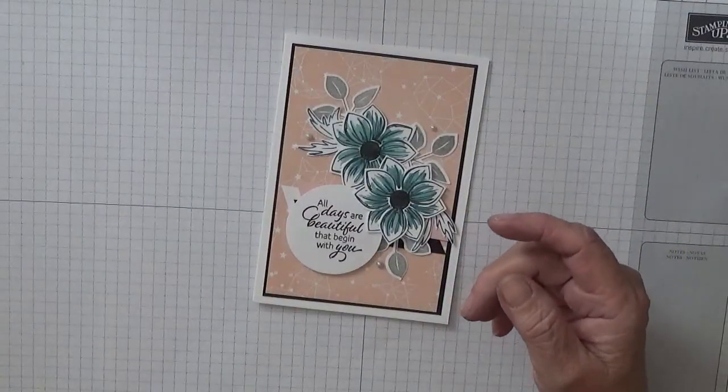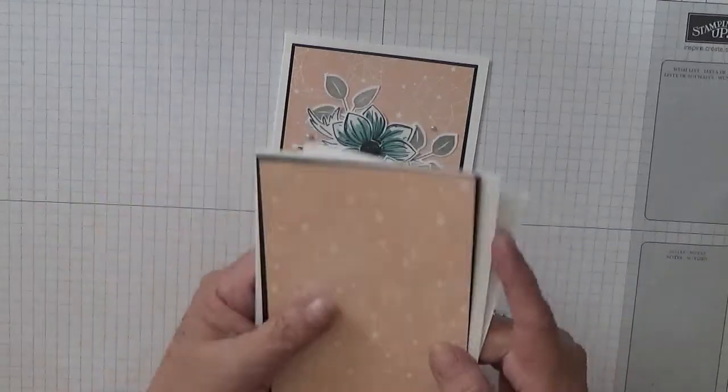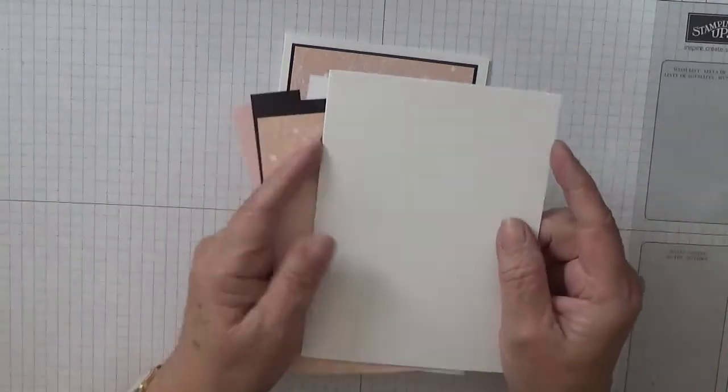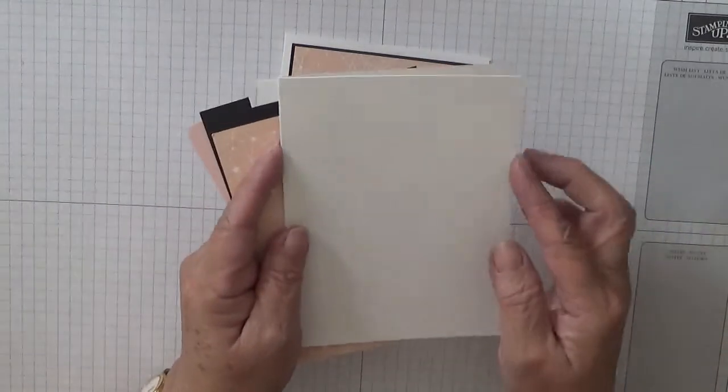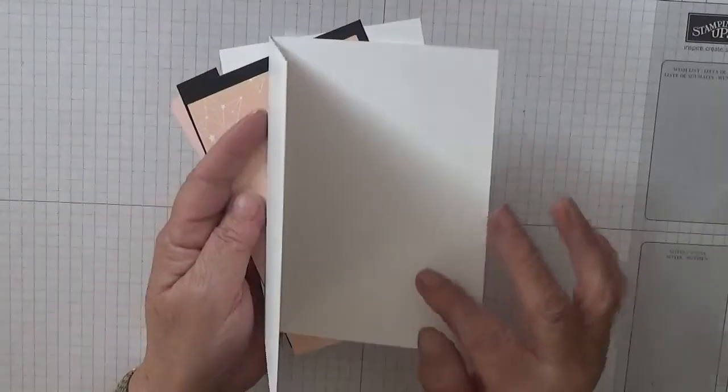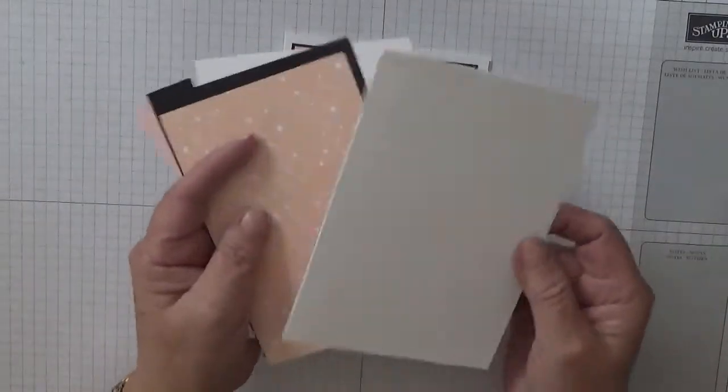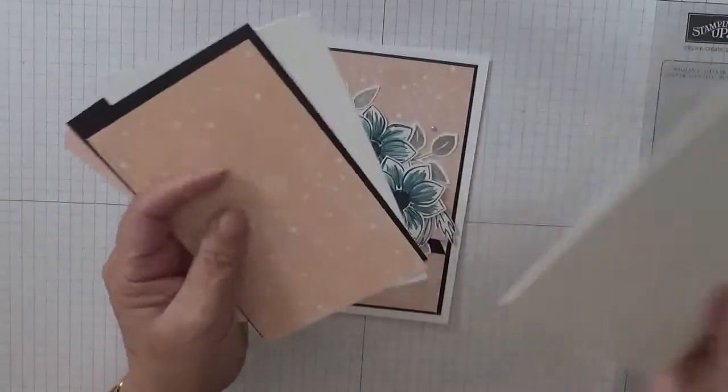To make the card I've got a card base of eight and a quarter by five and seven eighths scored at four and one eighths folded in half.